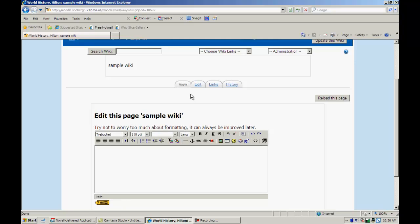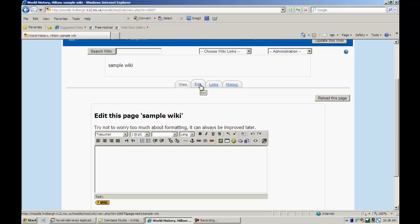Here on our tabs, we have view, edit. This is if we want to edit the wiki. Links. These are links that are provided for the wiki. And here's the history tab. Now the history tab will allow you to see who has done what, who has edited what, so on and so forth in the wiki.